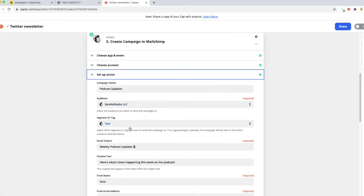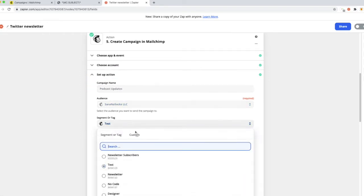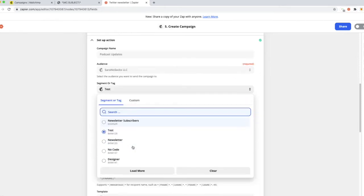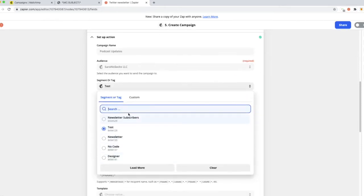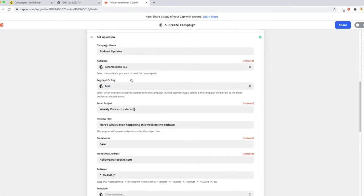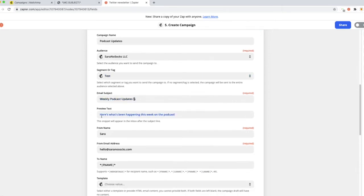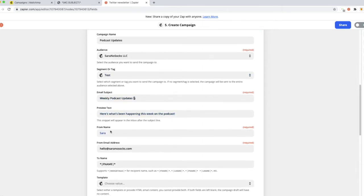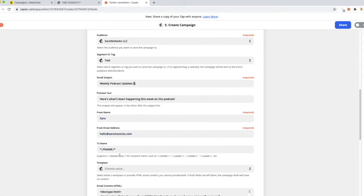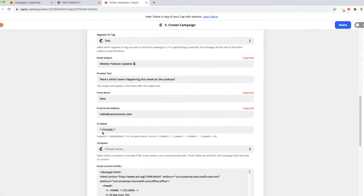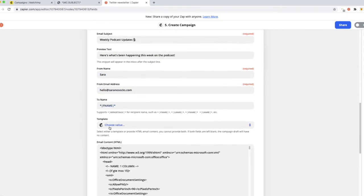Again, you can create one in here if you'd like to, or my best advice would be to set that up in Mailchimp first. Add your subject, preview text, who it's from, all of these details.